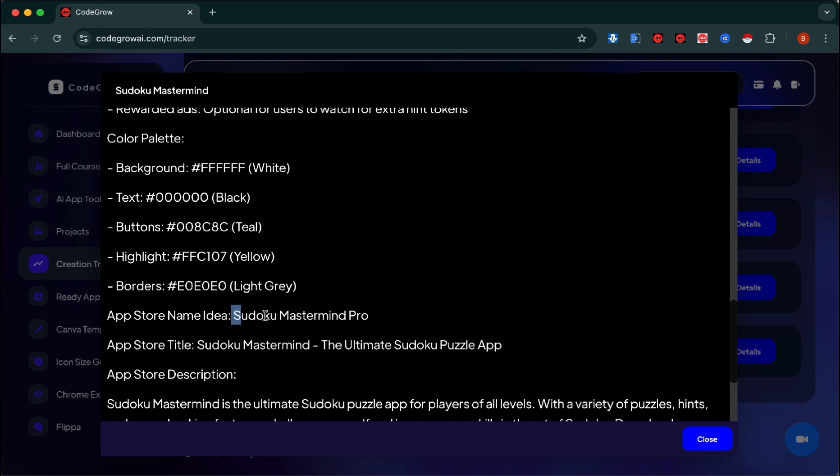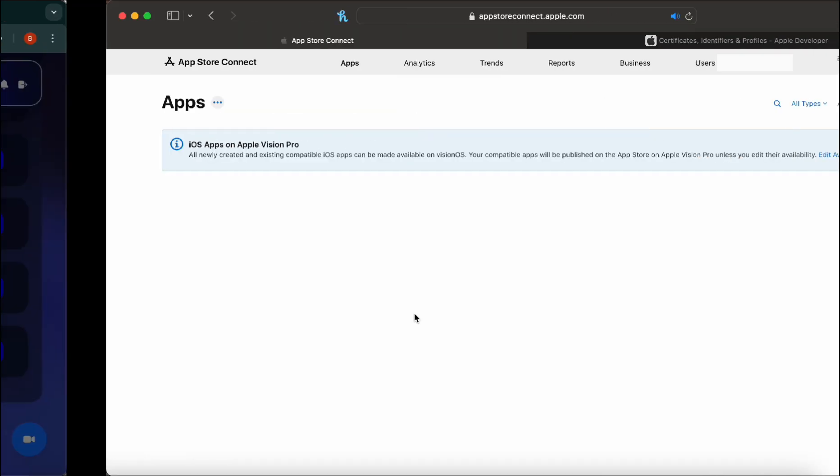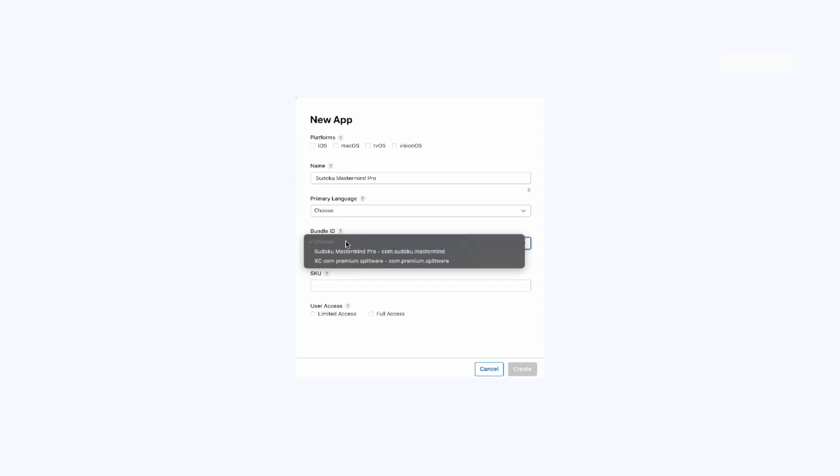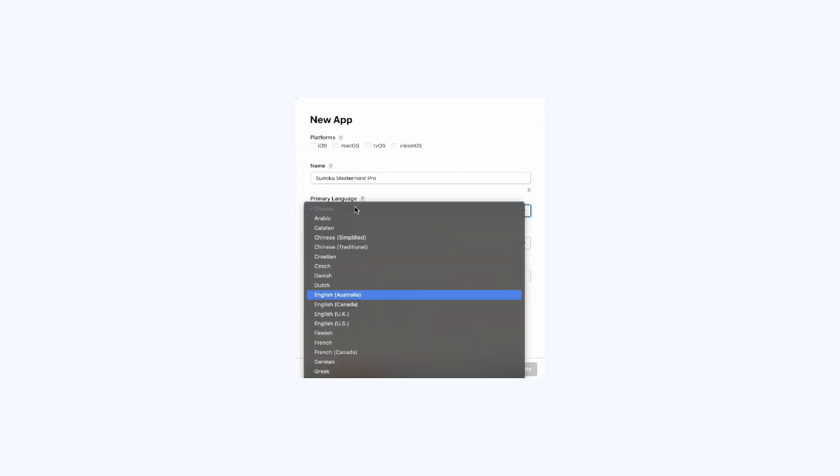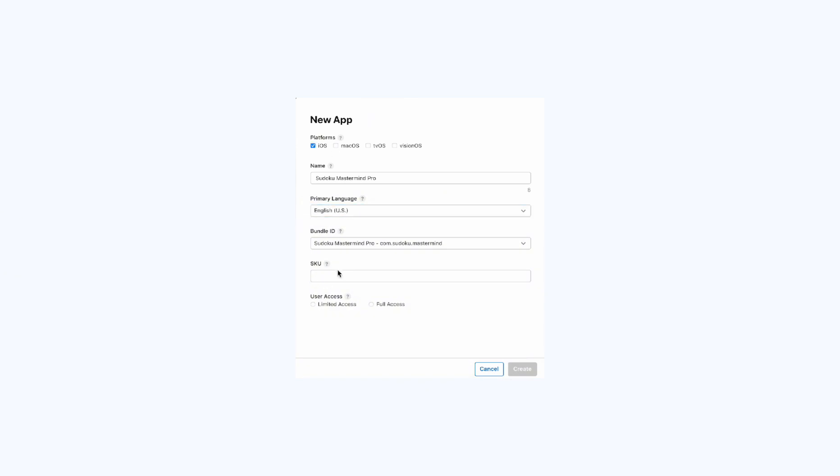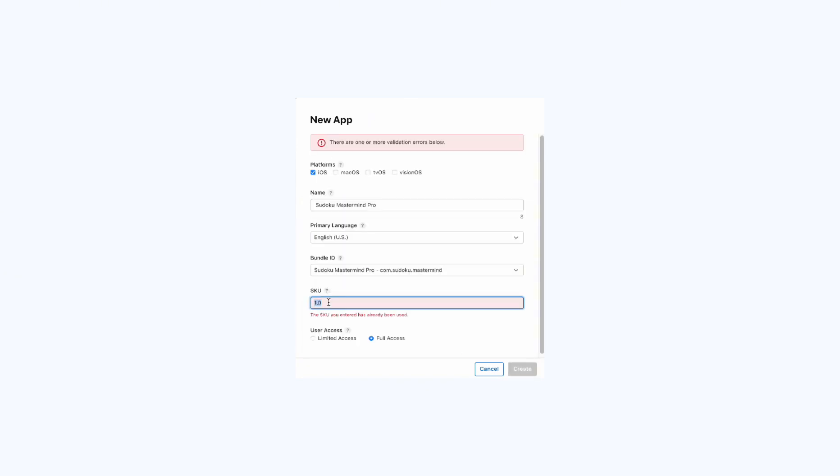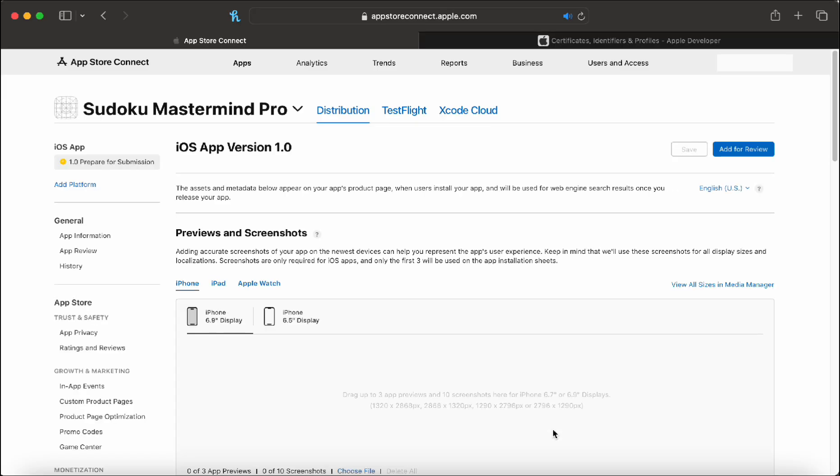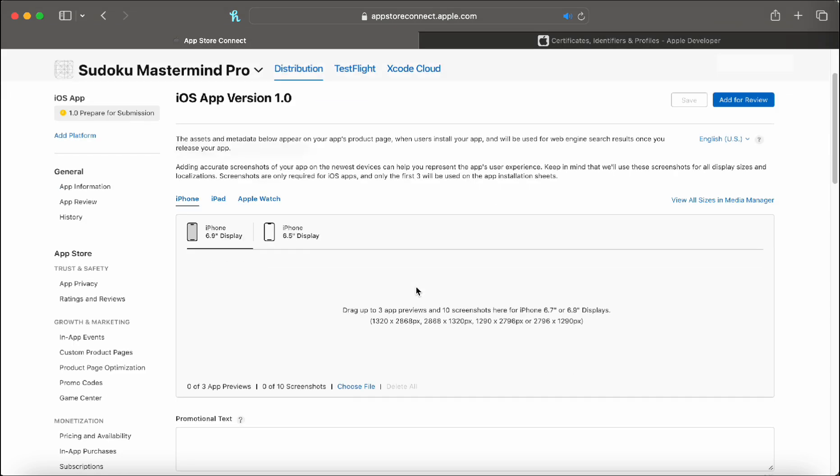Once that's done, we can grab our app name, go to App Store Connect, create the app, choose the app ID that we just created. Language SKU, this is just for your own sake, so you can name it whatever. You can't reuse them, so just name it something you need for the app. Let's hit continue. And now we are getting ready to release the app to the app store.